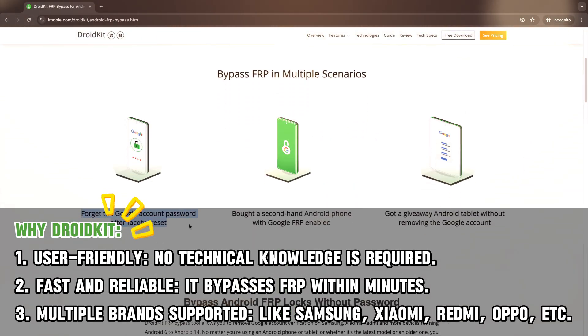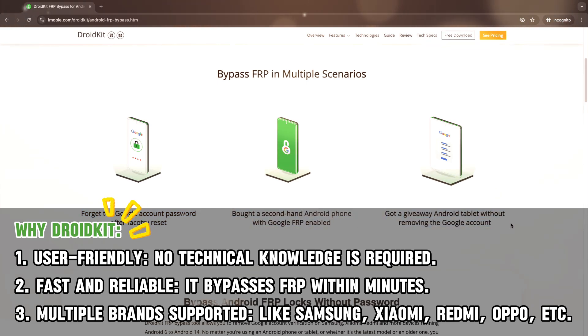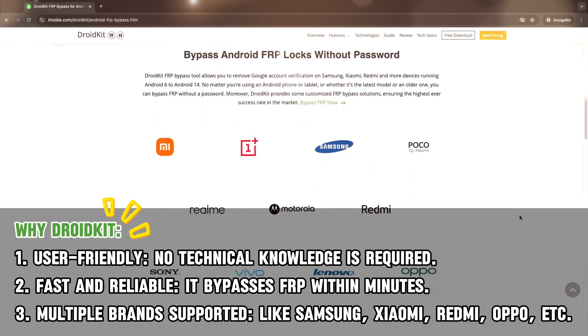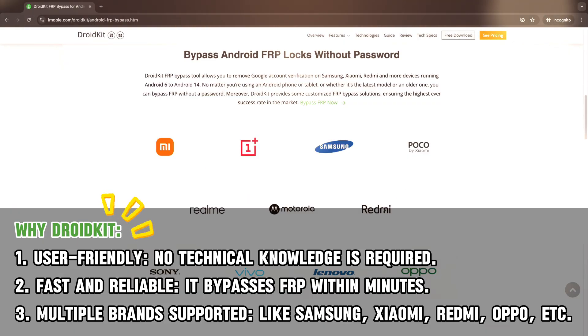DroidKit supports any Android devices running Android versions 6 to 15, as well as various other models including Xiaomi, Oppo, Realme, etc.